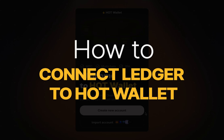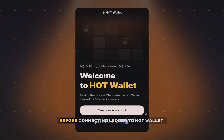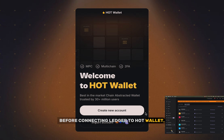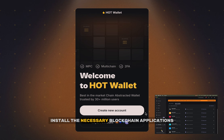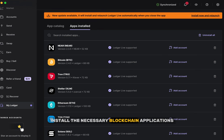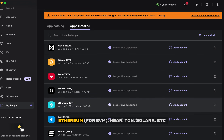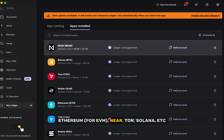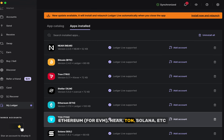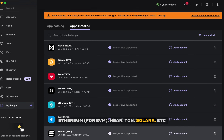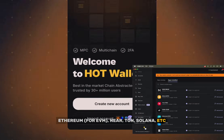How to connect Ledger to HotWallet. Before connecting Ledger to HotWallet, install the necessary blockchain applications through Ledger Live: Ethereum for EVM, Near, Ton, Solana, etc.